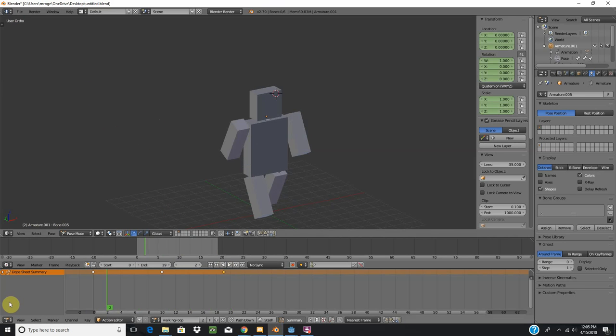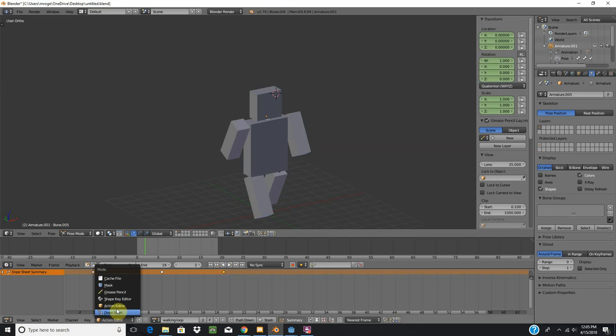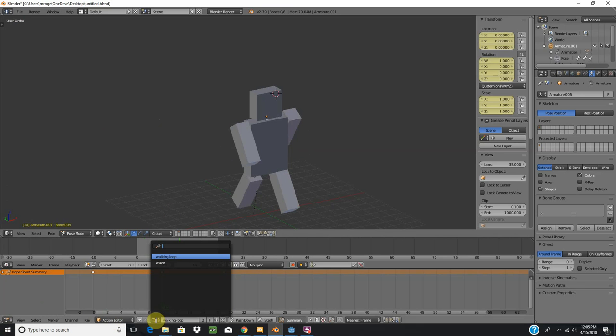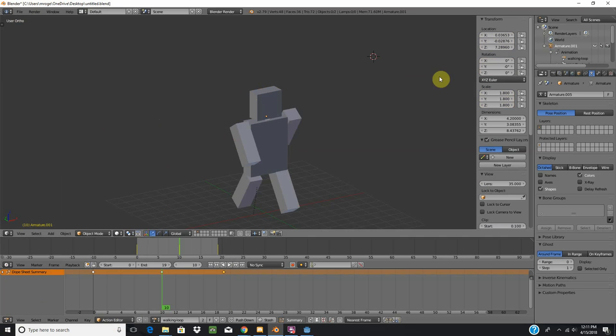Really the only thing you need to know from this is you have to be in the dope sheet, the dope sheet editor, and we have to be in the action editor in order to have multiple animations for one armature.